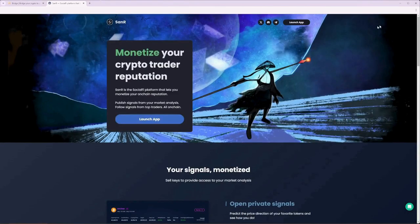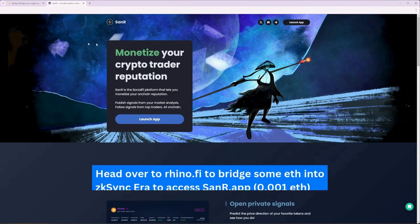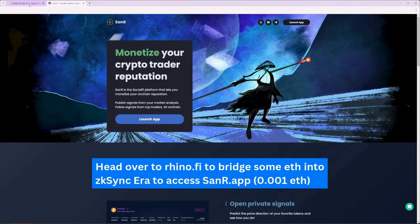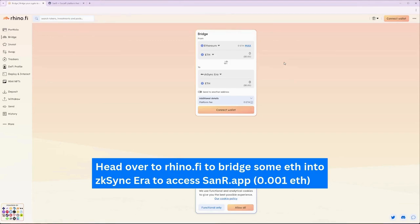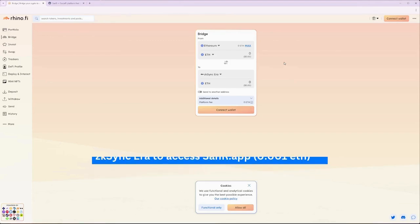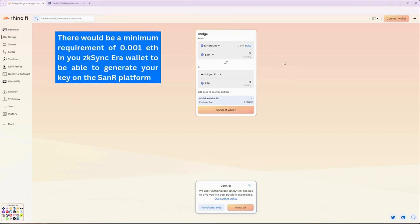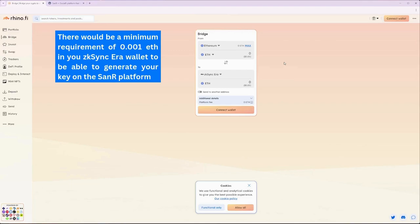Before we register our wallets with SANAR, we would first need to have 0.001 ETH available on the zkSync L2 chain. So let's walk through this step together to bridge some ETH from the Ethereum mainnet to zkSync Era. We will be bridging ETH over on Rhino-Fi Bridge. You can find the link in the descriptions below.